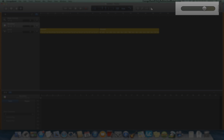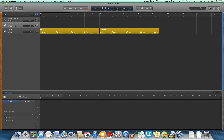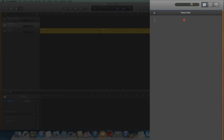Then the Master Volume Fader. And the final set of buttons are the Notepad, where you can jot down important notes about your project, perhaps a to-do list or something you don't want to forget in your next recording or editing session.